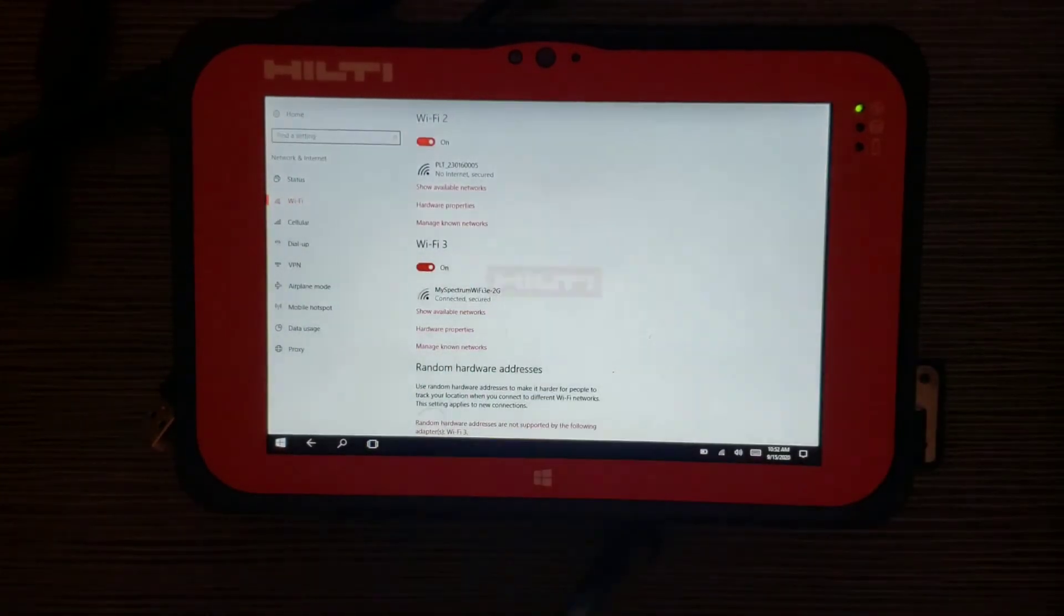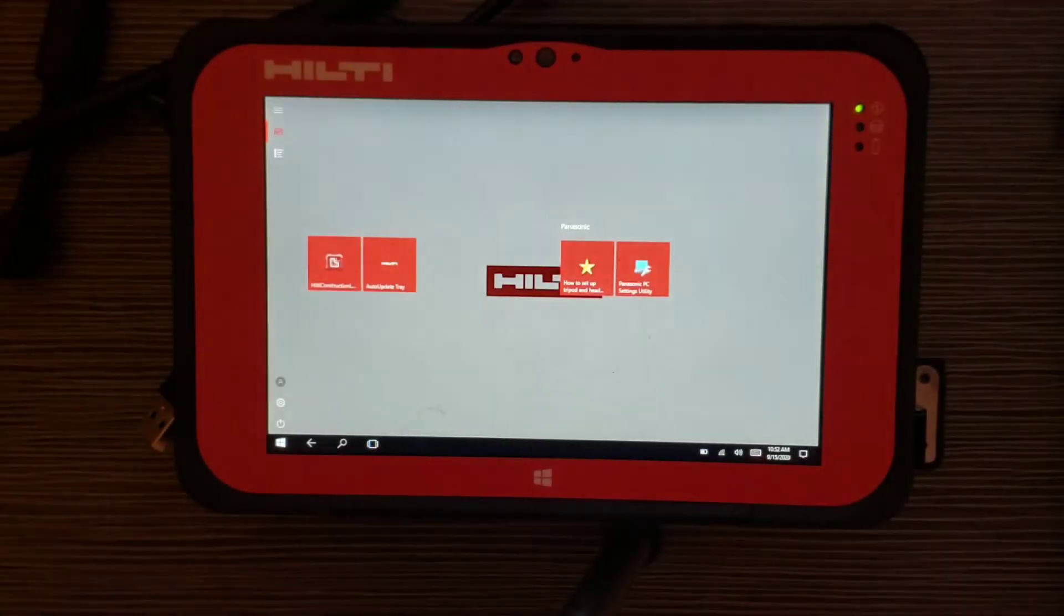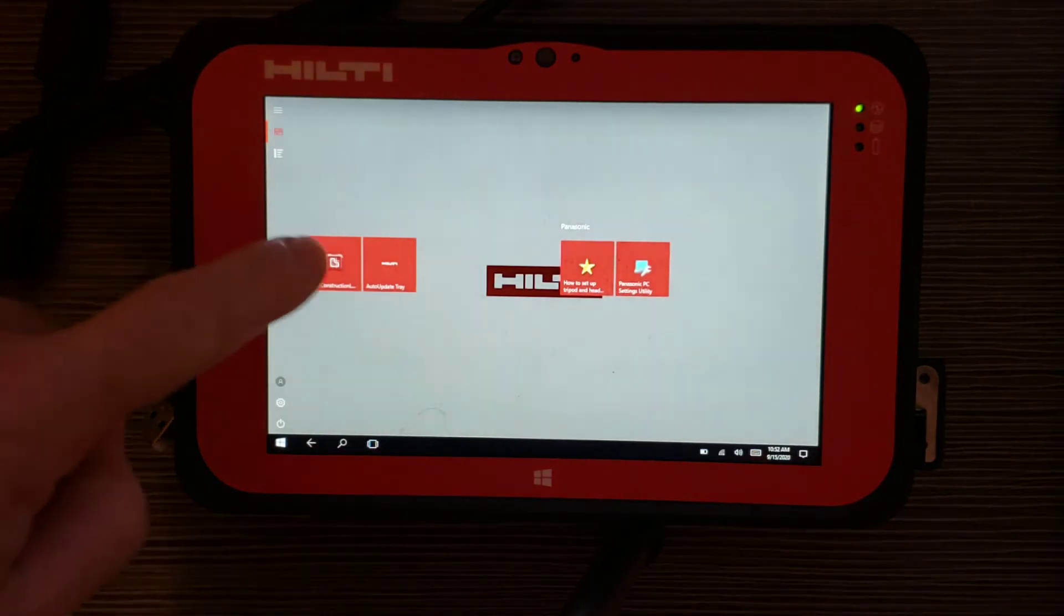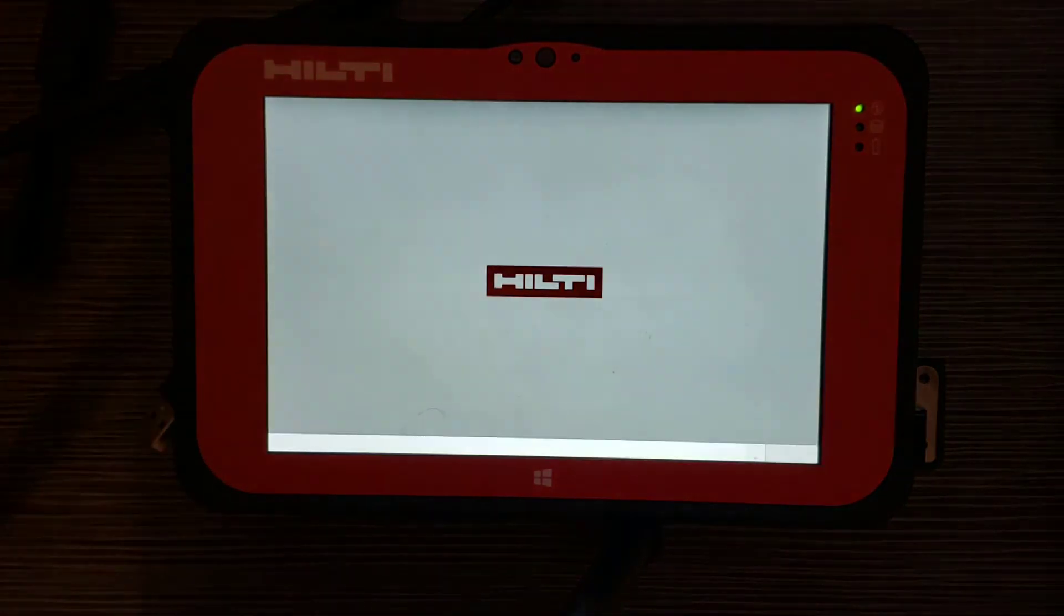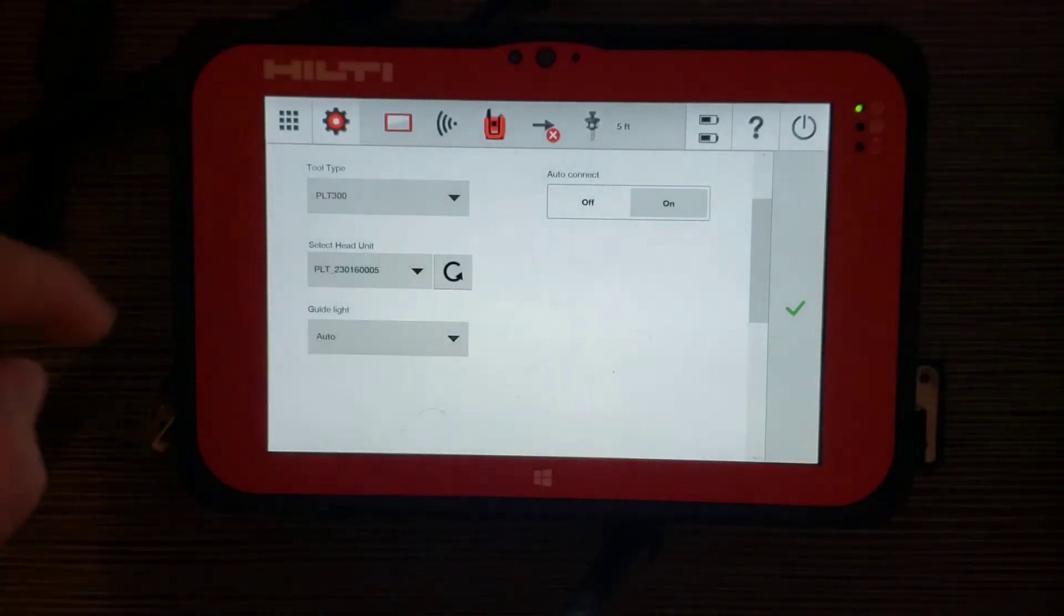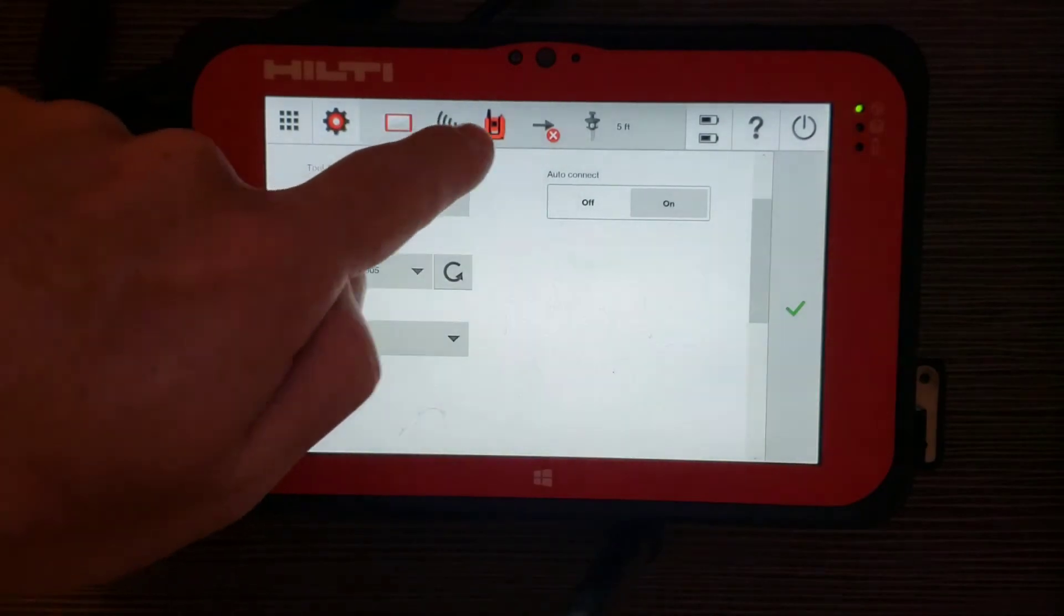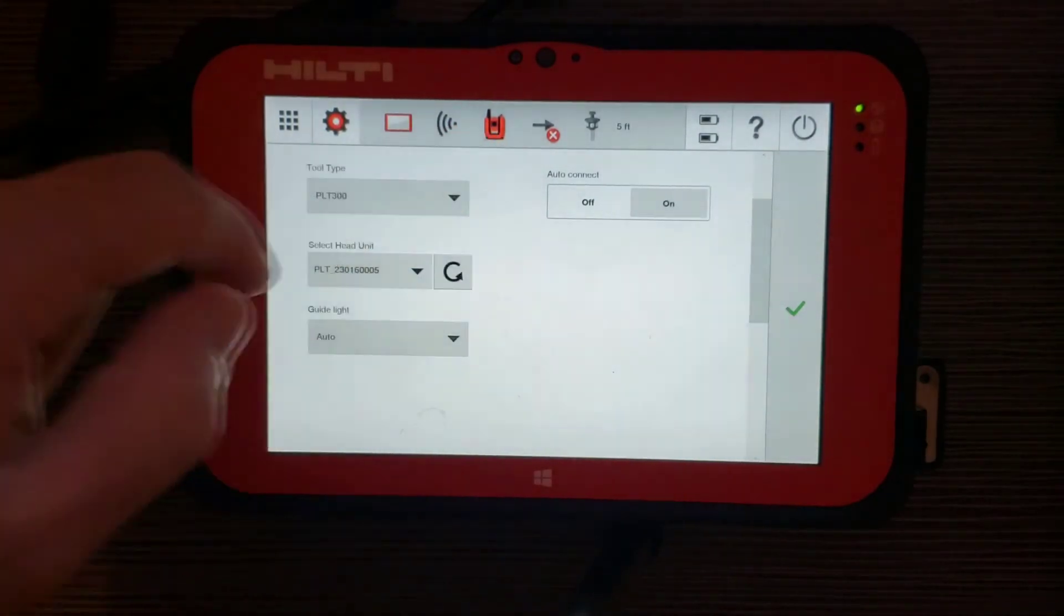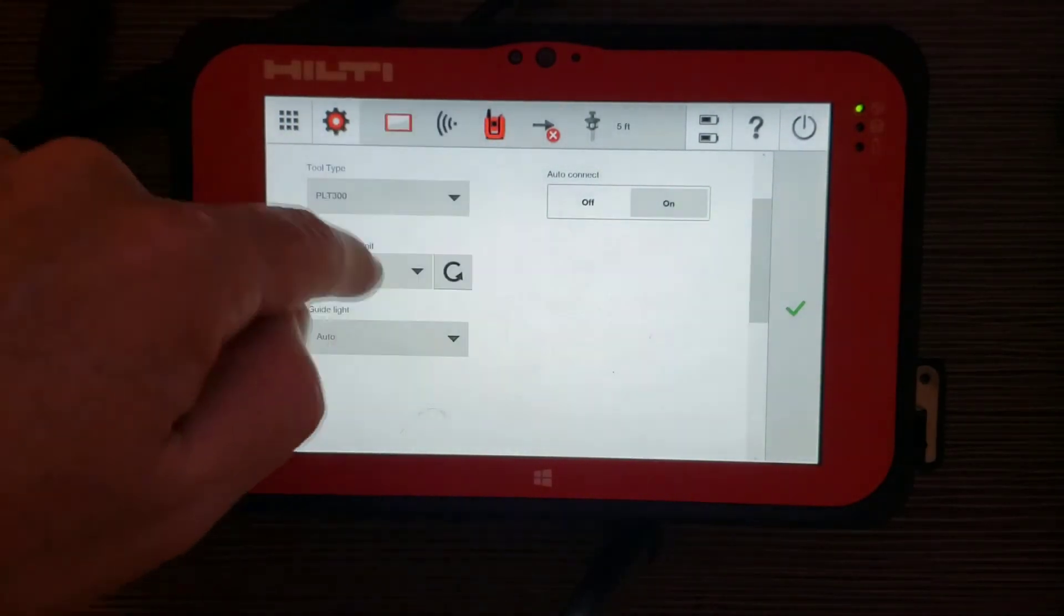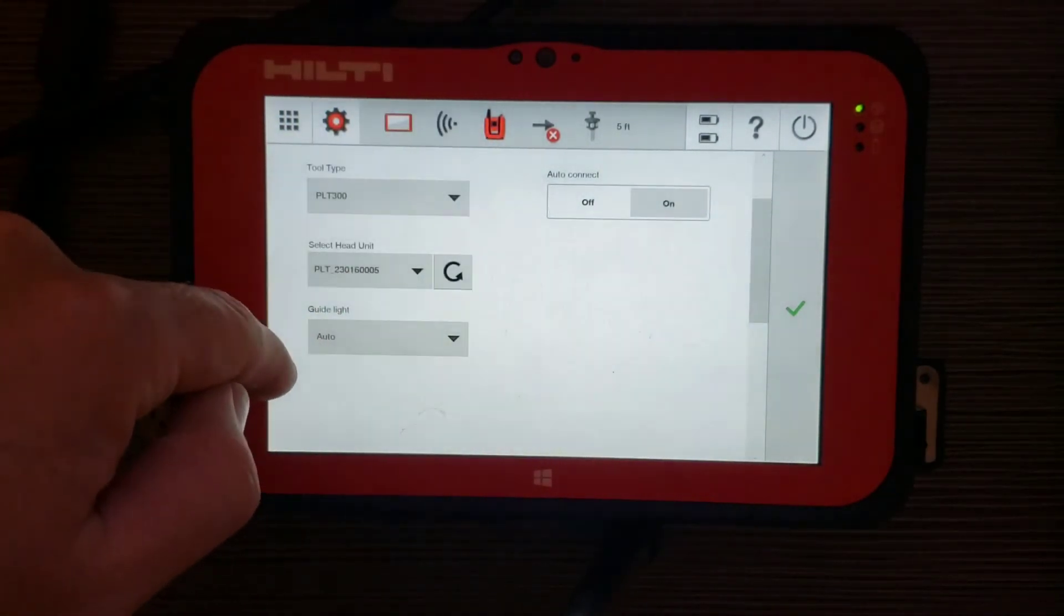I'm going to go to the main screen by pushing the Windows button. And now I'm going to go back into construction, Hilti construction layout. I have my Wi-Fi signal and my head unit on. I am connected and ready to go.